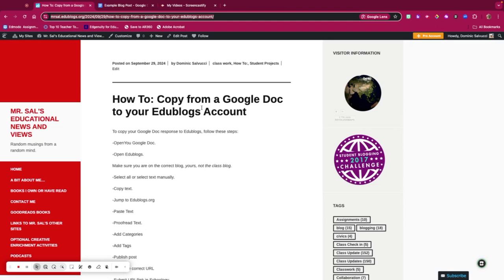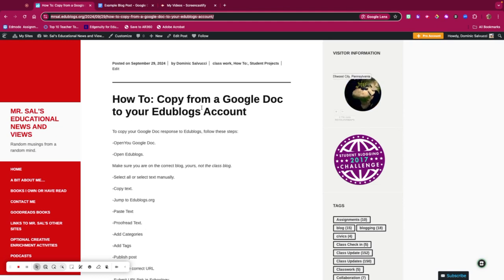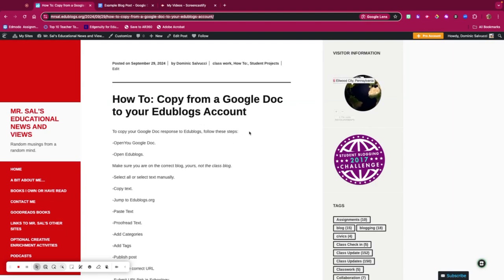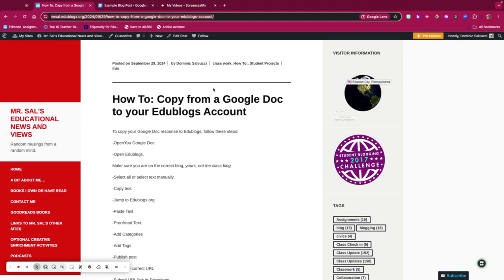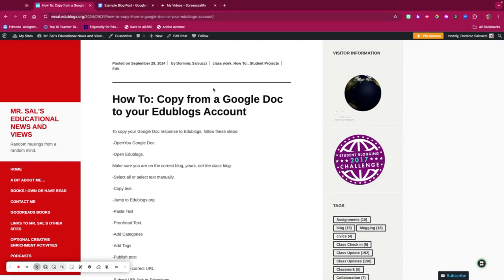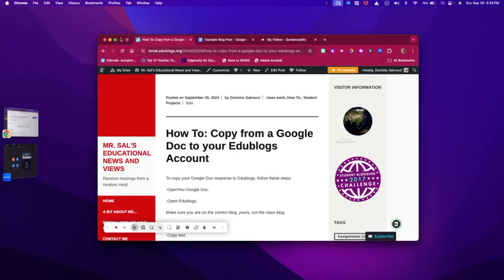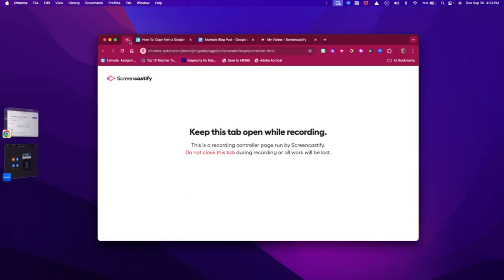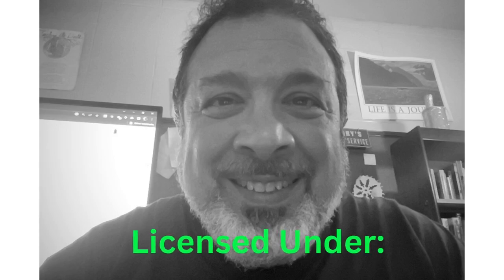That wraps up this how-to video on how to take your Google Doc and put it into your Edublogs blog post. Let me wrap this bad boy up and be done.